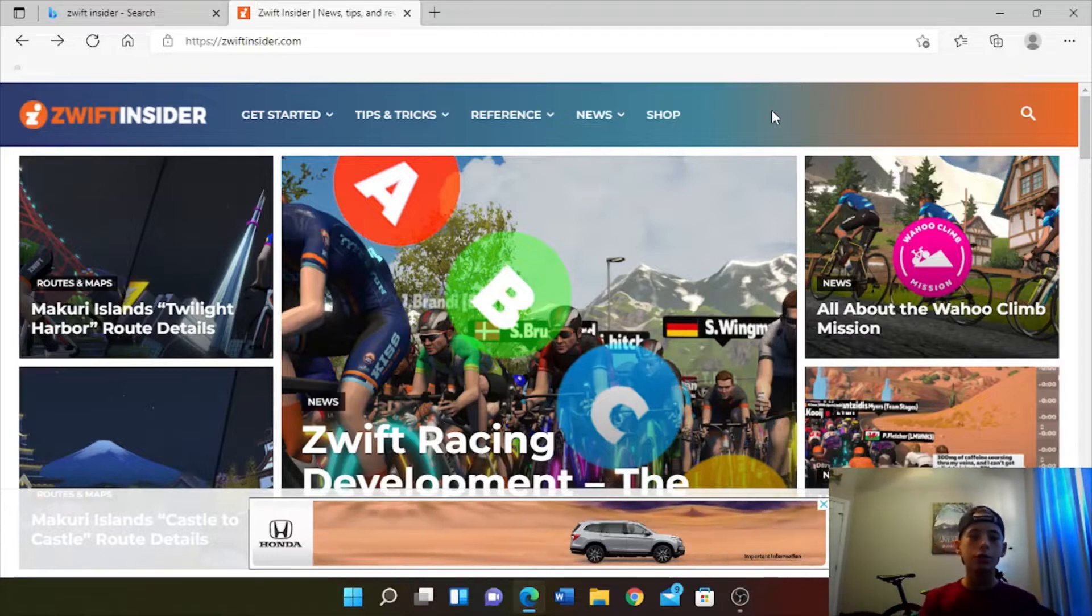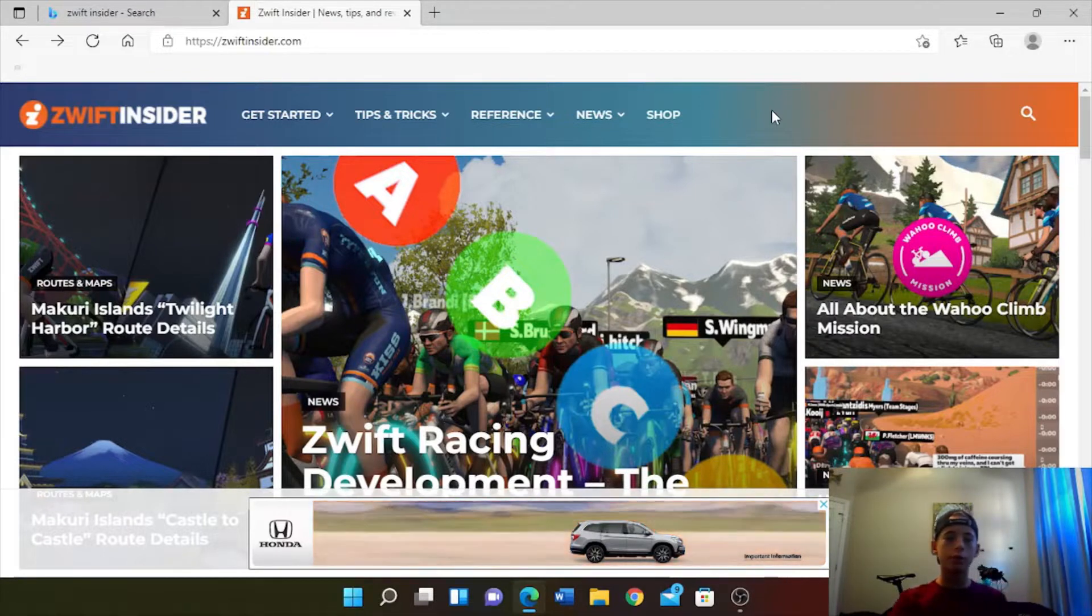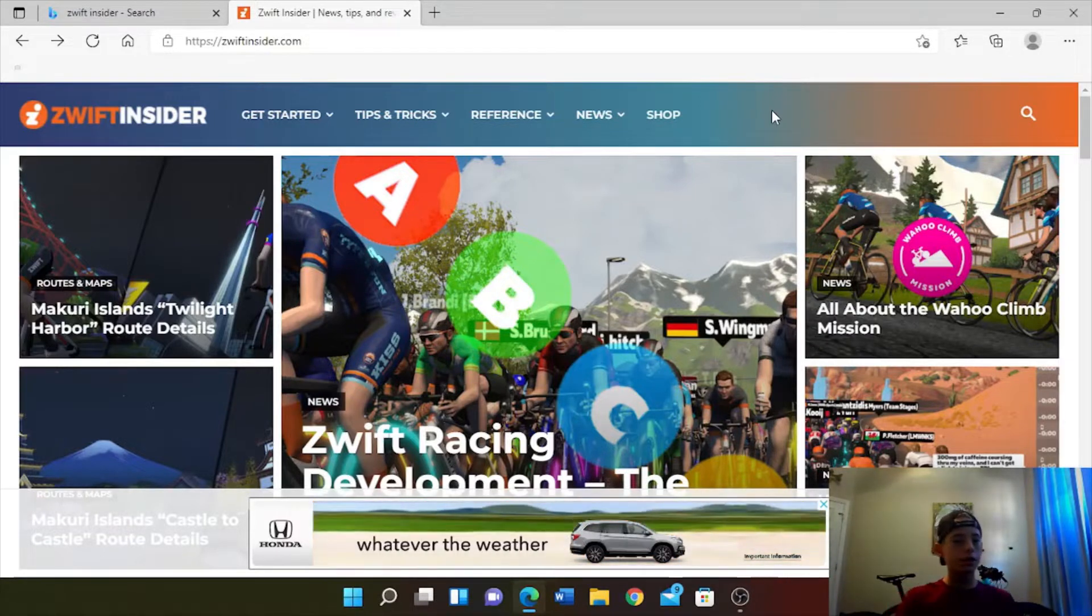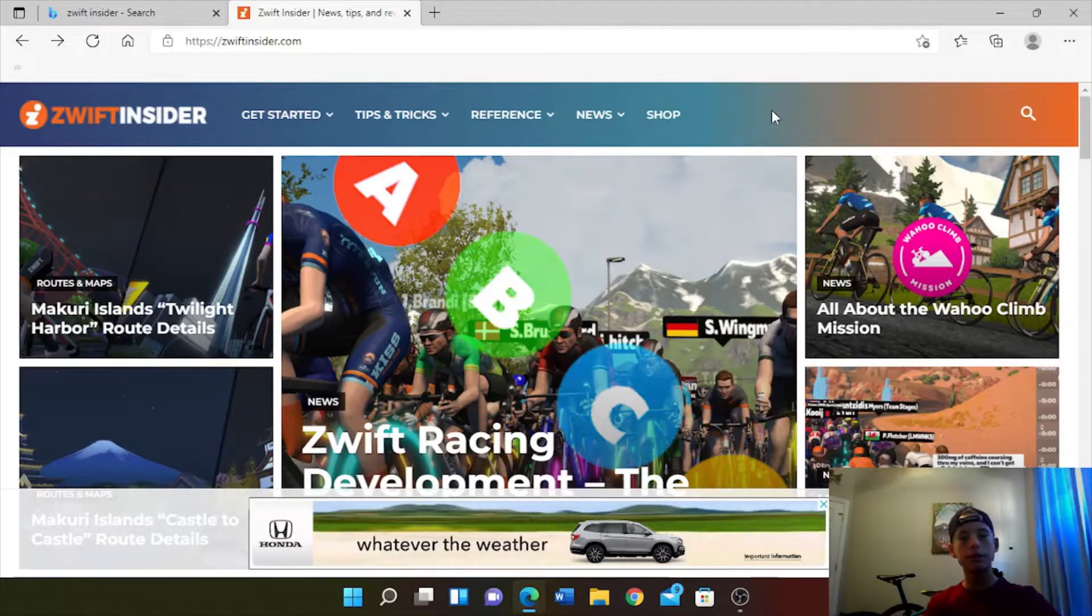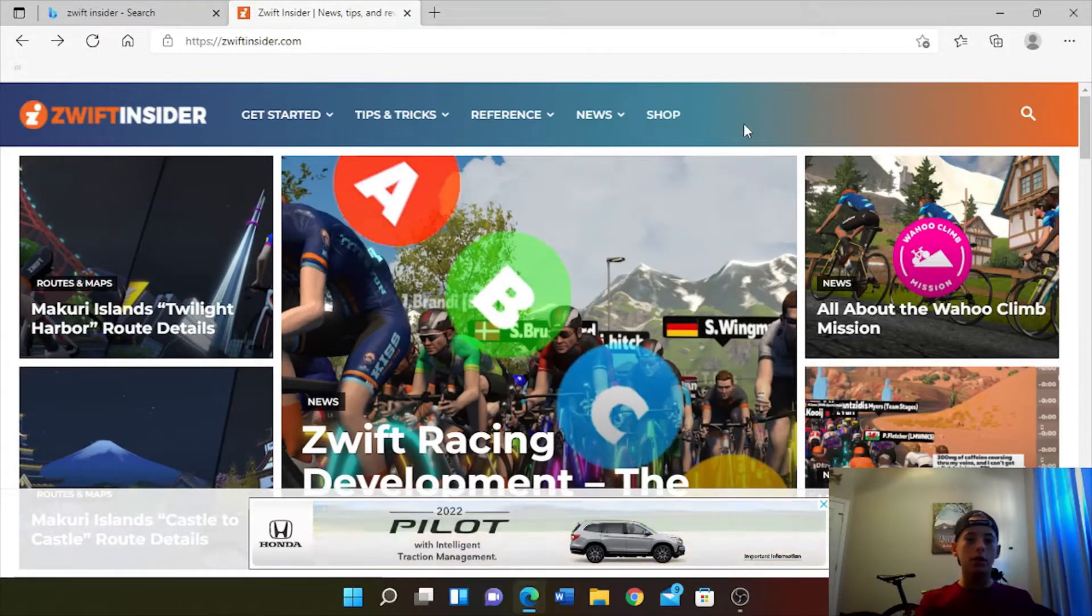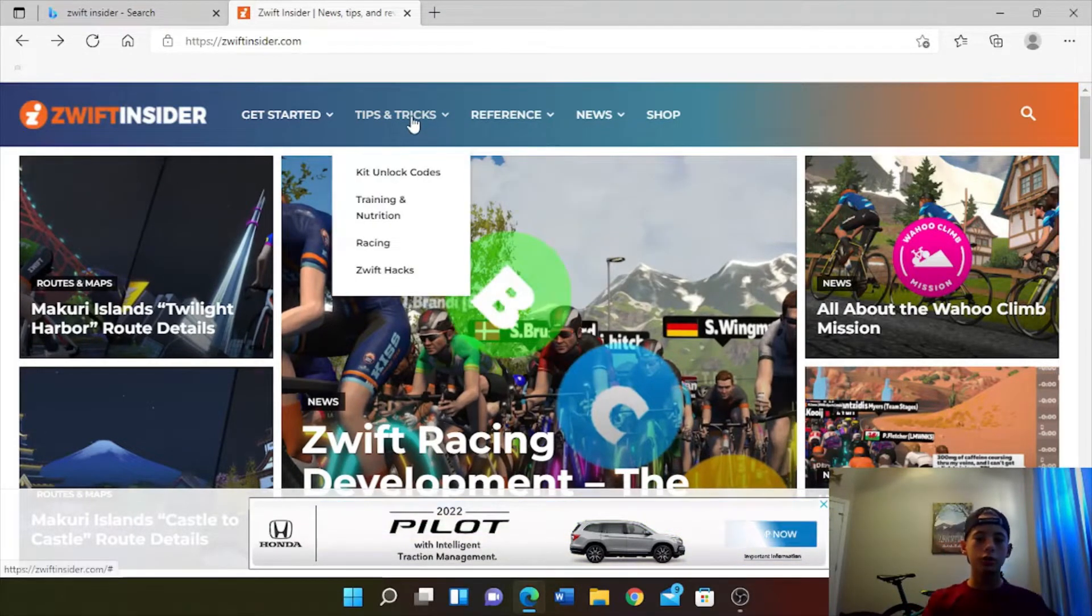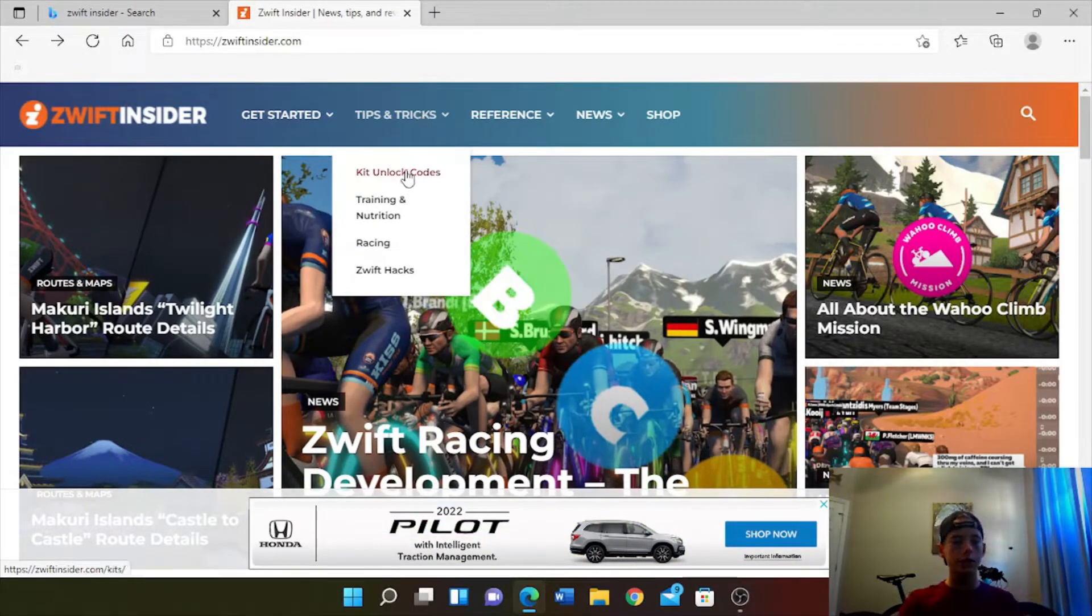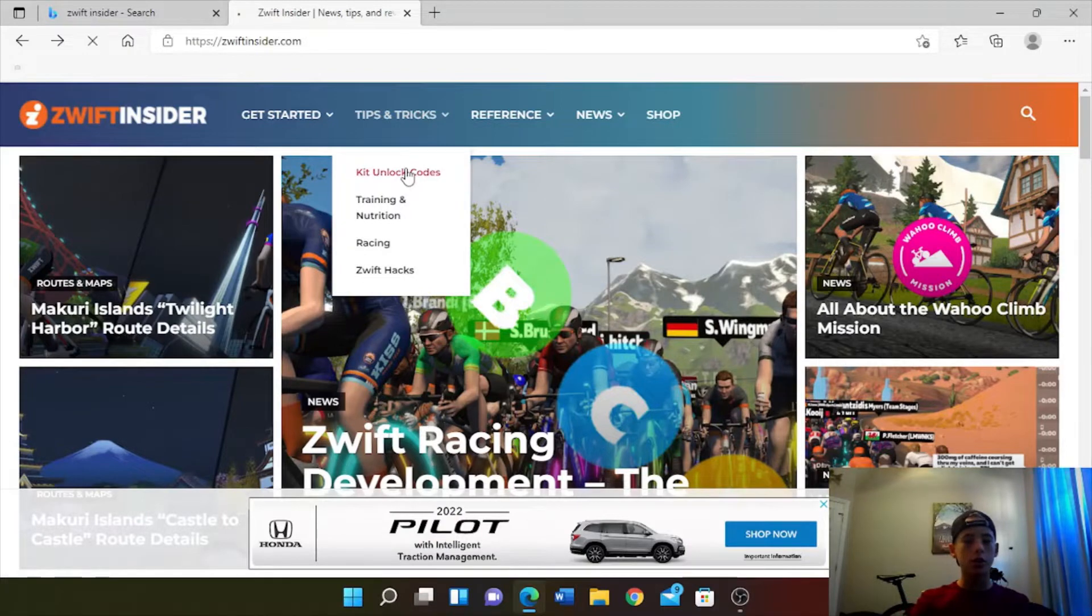First, go to the Zwift Insider app. Then hover over the tips and tricks section and click the kit unlocks code.